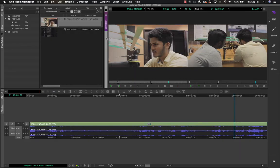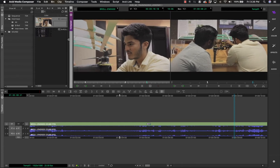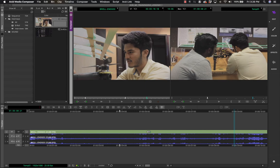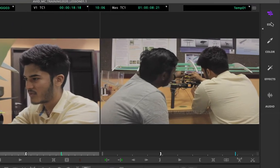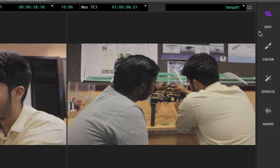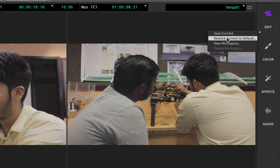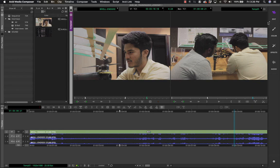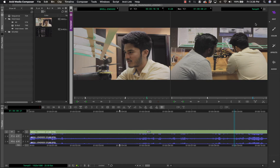Moving across footage using the mouse is called scrubbing. You can always resize the monitors to make them bigger based on how many monitors you have or the screen size. To bring it back to its original state, click the triangle and choose 'Restore current to default'. If you like how it looks right now, you can save this workspace by clicking 'Save current'.